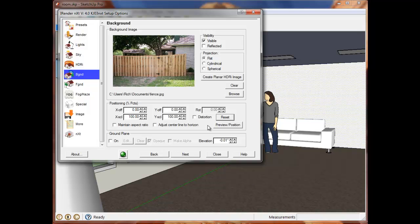To see how the image will appear as seen through the windows, I use the new Preview Position button to load the background wizard.